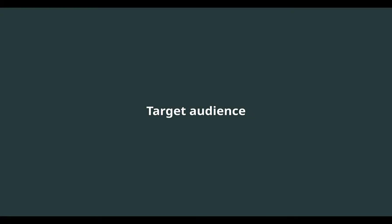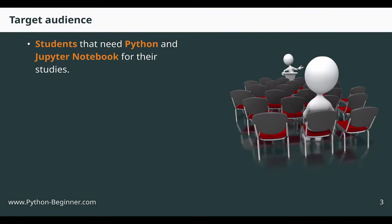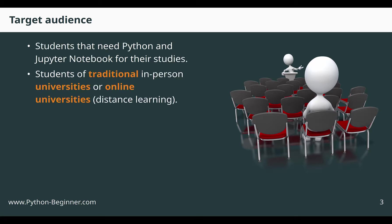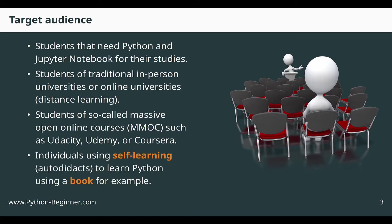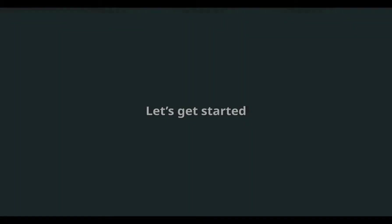Now, let's see if this is the right tutorial for you. Generally speaking, this tutorial is for students that need Python and Jupyter Notebook for their studies. You could be a student at a traditional university or an online university. Or you could be a student at one of the many so-called massive open online courses. Examples include Udacity, Udemy, and Coursera. This tutorial is also suitable for self-learning individuals who use a book.